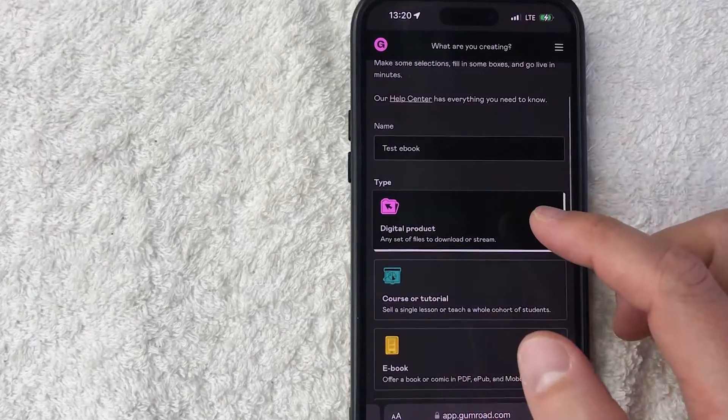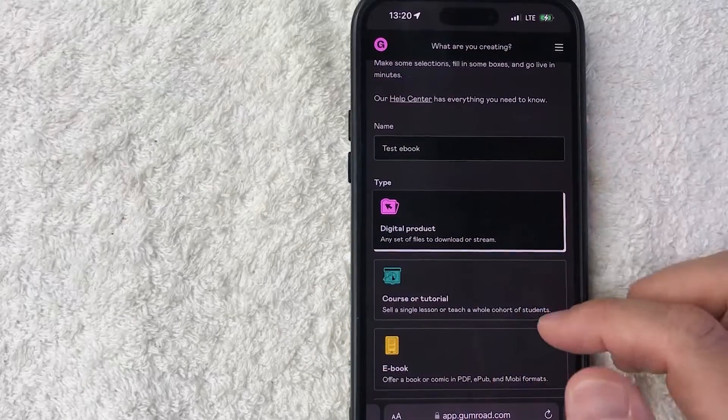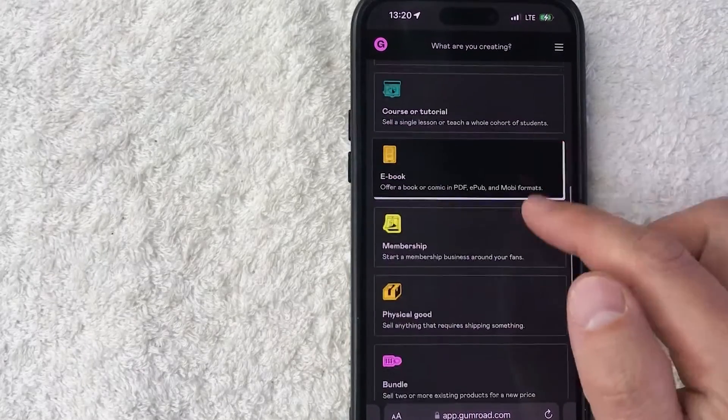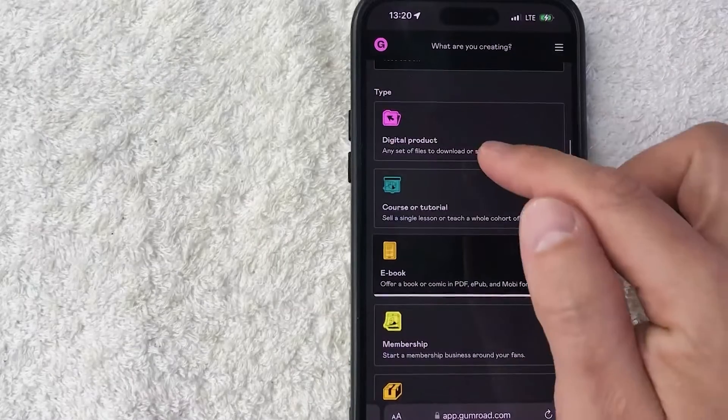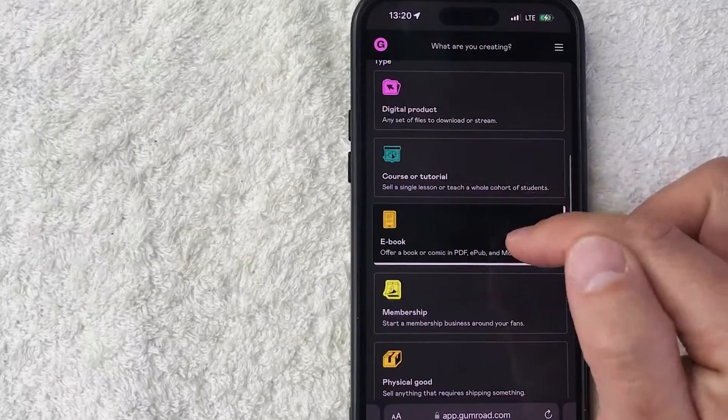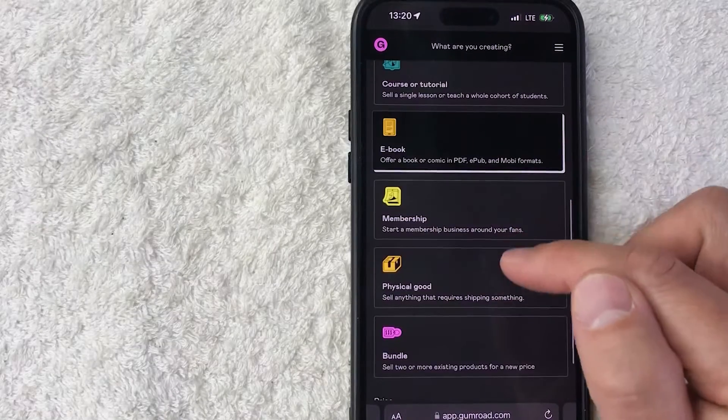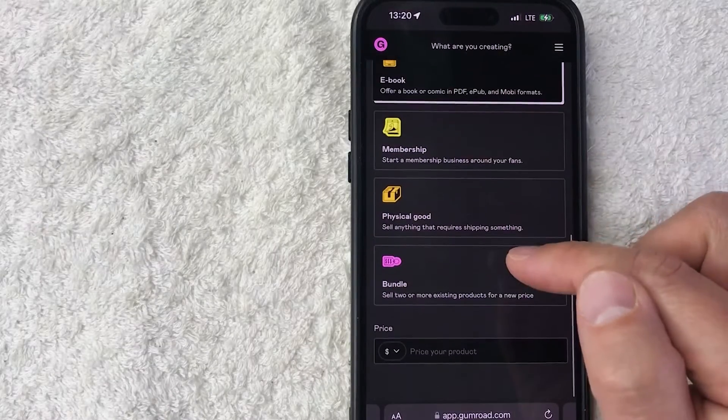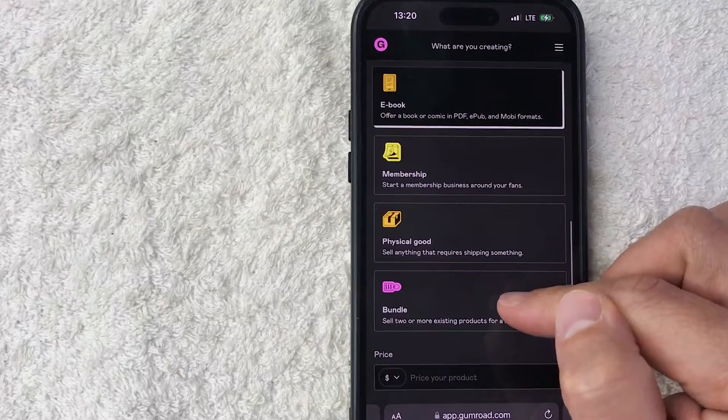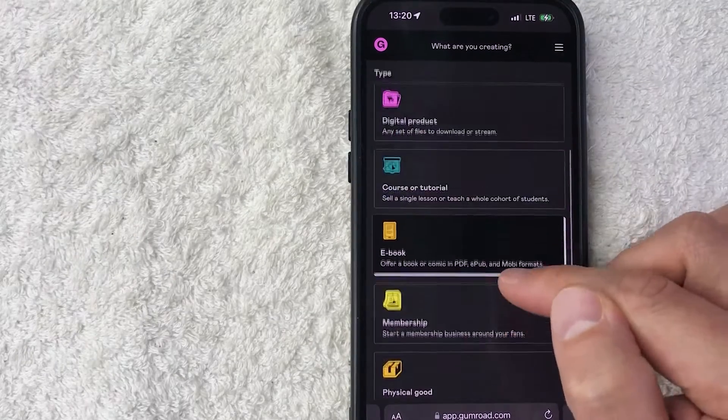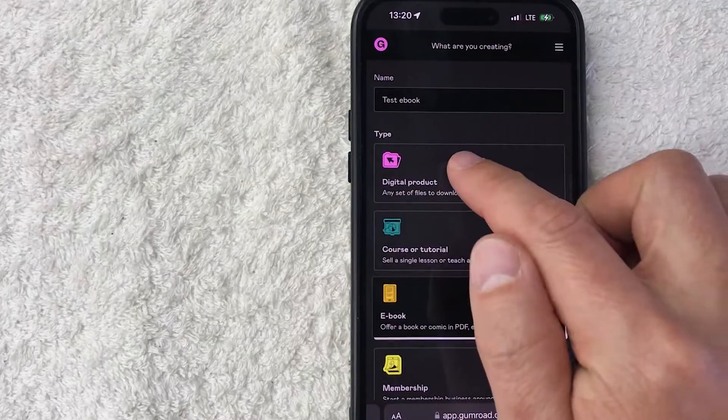All right, so once you've done that, then you want to choose what type of product that you are adding into your Gumroad account. So they have these lists here: a digital product, course or tutorial, ebook, membership, physical good, and you can even bundle the products together if you wish to do so. For the purpose of this video, I'm going to go ahead and choose digital product.